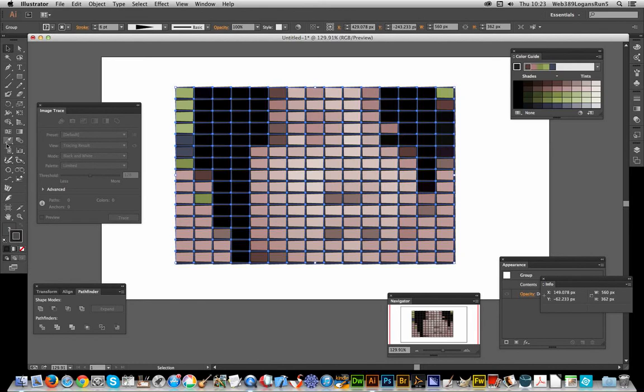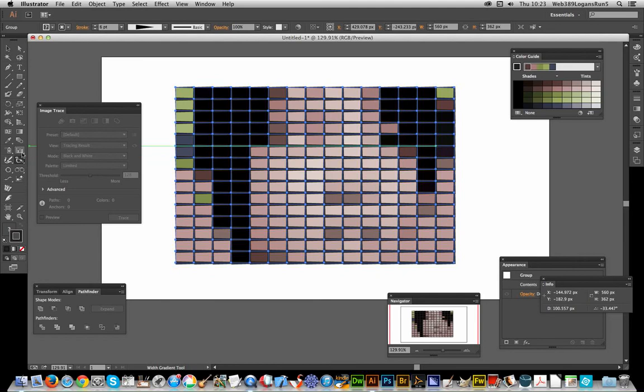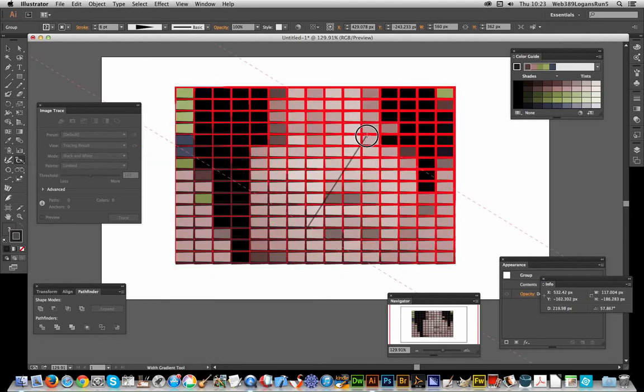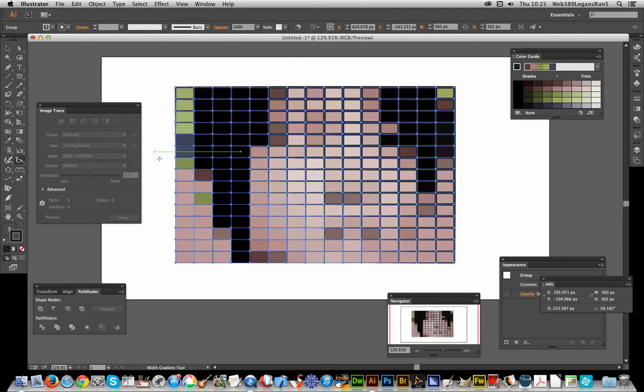...if you've got this application plug-in, there are various tools from a company called Astute Graphics. There's an excellent Width Gradient tool where you can select the width and apply different gradient effects to the stroke. That's another option...